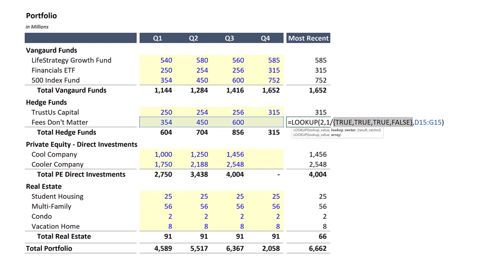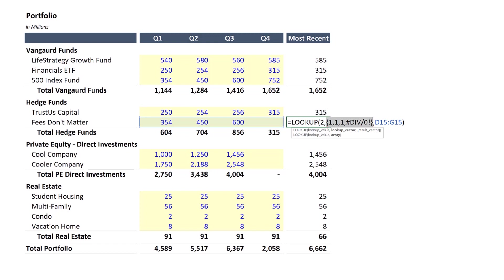Excel converts true and false values to 1 and 0 if you introduce a mathematical operation. If I expand the selection to include that and press F9 again, you'll see that now the array includes 1, 1, 1, and an error. That's because 1 divided by 0 returns an error. Then with the LOOKUP function, we tell Excel to look for the value 2, which obviously is never going to exist in this array. But Excel will look through the array, attempting to find this value, and return the last non-error value instead.